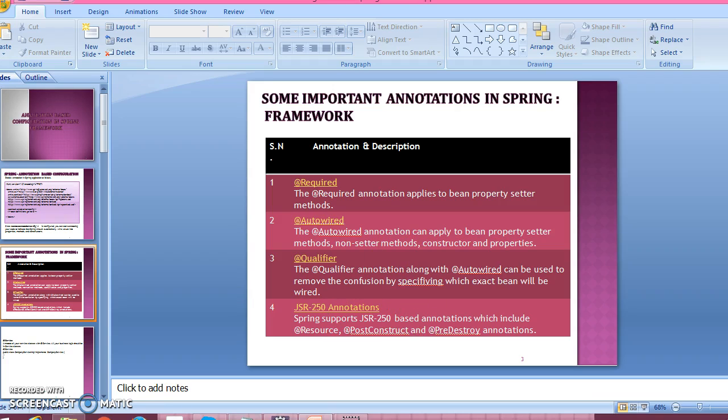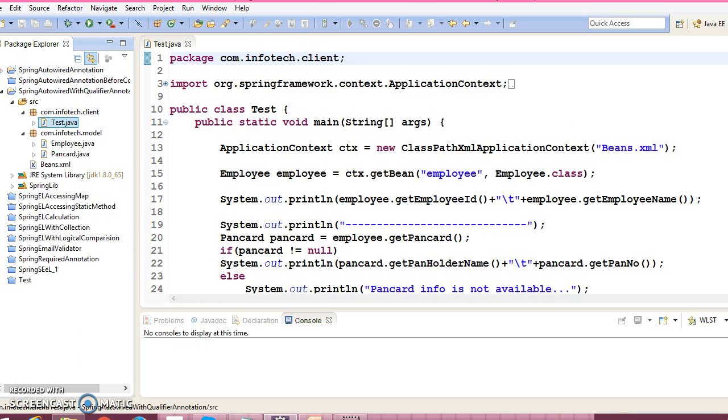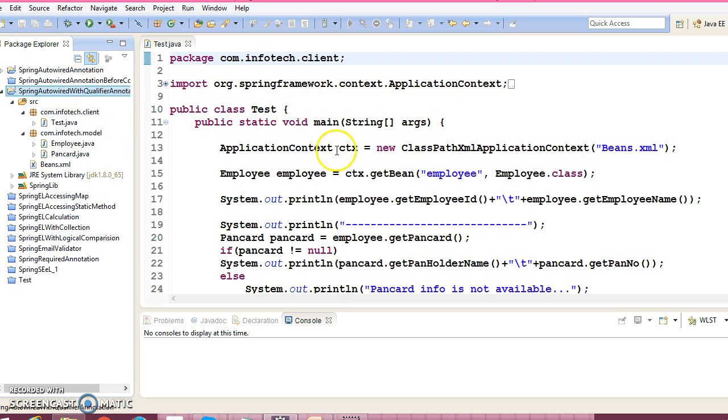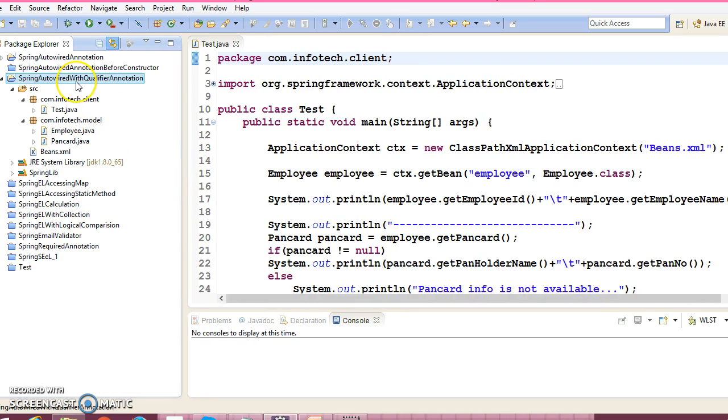Let's go ahead and create a Java project in Eclipse, but here I have already created one Java project and I have given the name as spring autowired with qualifier annotation.